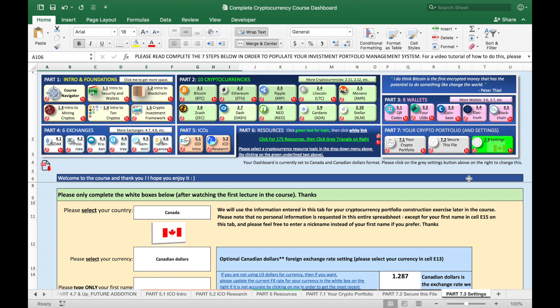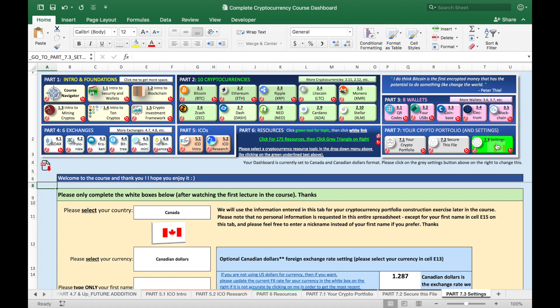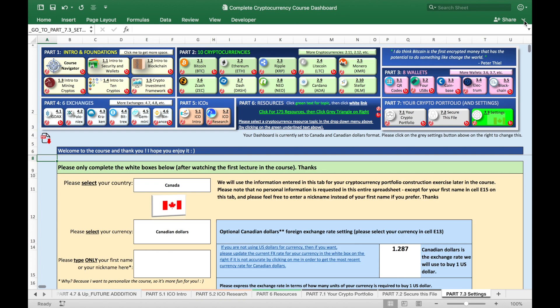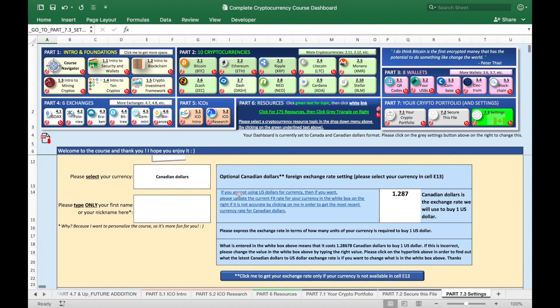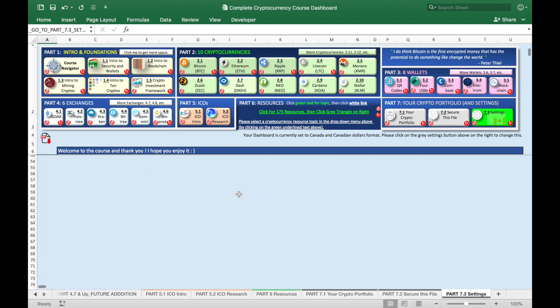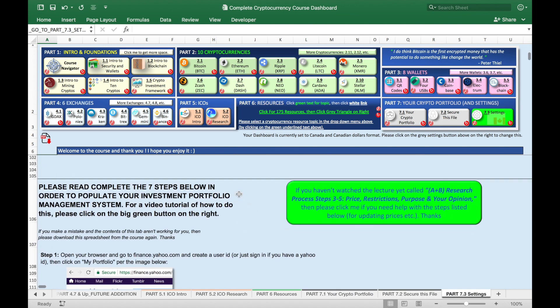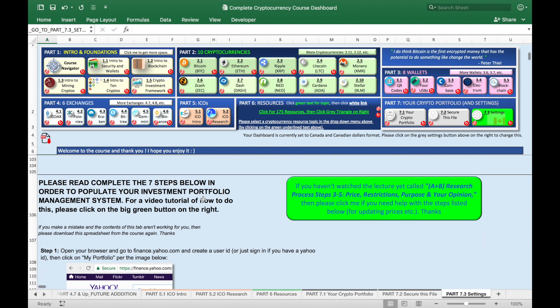So what you do is make sure you're here on button 7.3. I'm just gonna make this a little smaller up here so we have more real estate. And once you're on your settings tab, please scroll down to row 106.